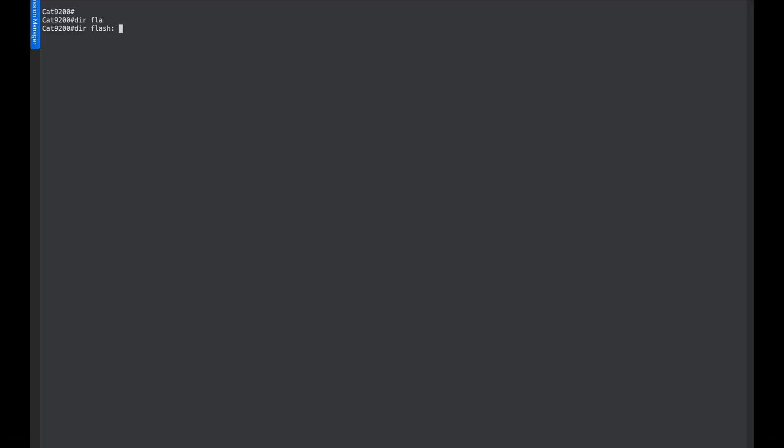Once the image is copied to the switch, we verify the same using the dir flash command. As we can see, the image is copied successfully.